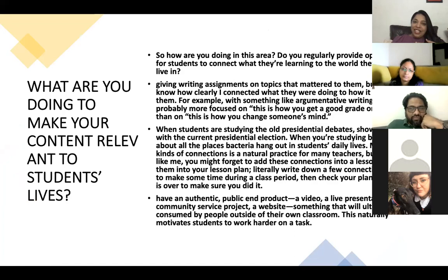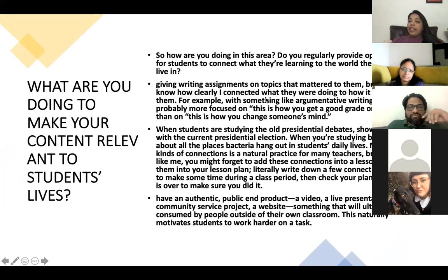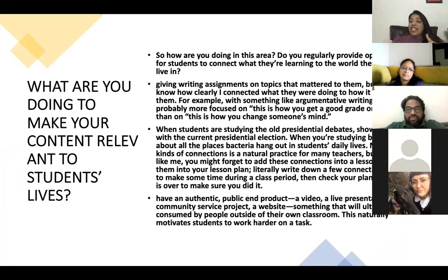The last point for me is: what are we doing as teachers to make our content relevant to students' lives? I was reading a teacher's reflection and she talks about giving writing assignments on topics that mattered to students. She said she did that a lot, but realized she wasn't clearly connecting what students were doing to how it could actually help them. For example, with argumentative writing, she was probably more focused on 'this is how you get good grades' rather than 'this is how you change someone's mind.' Such a powerful statement.